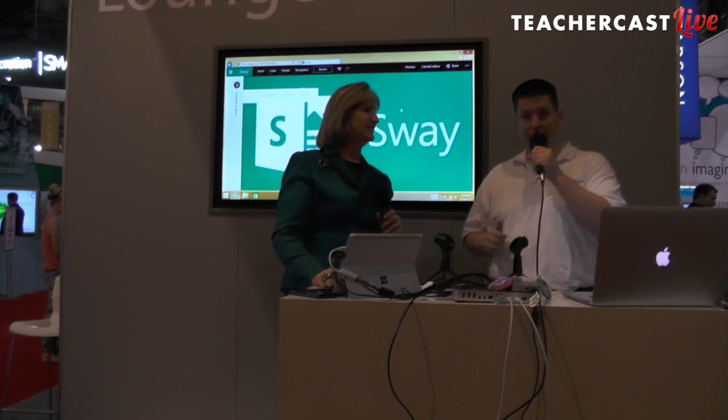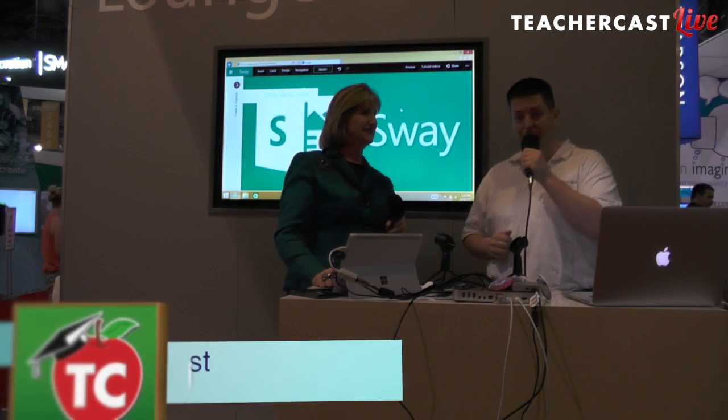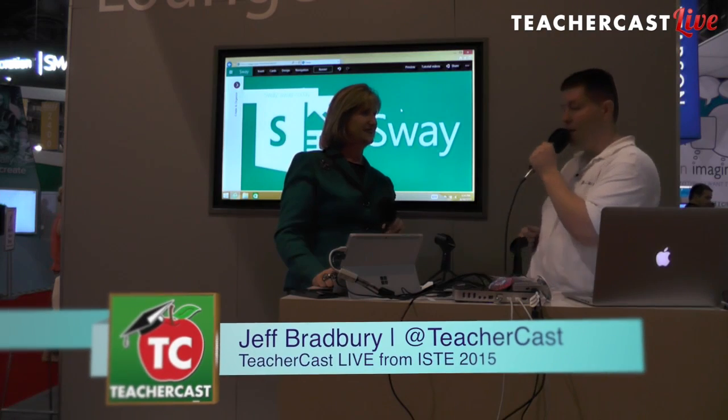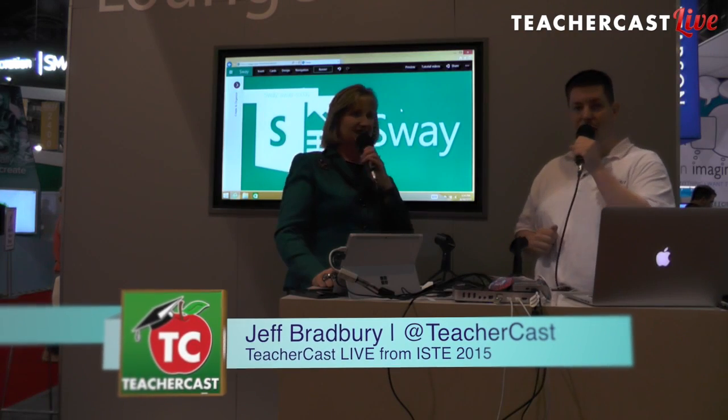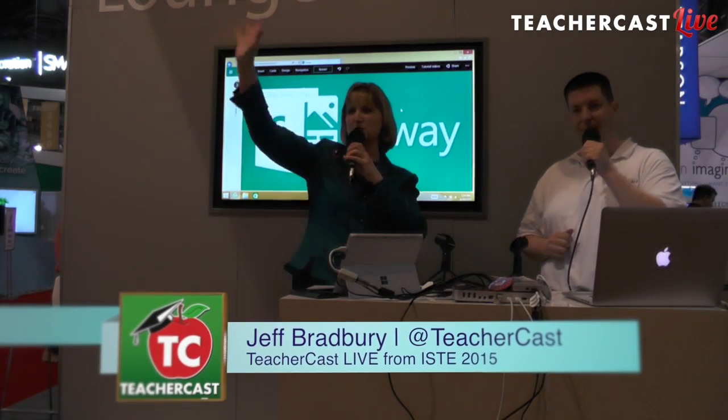Absolutely. This is awesome. We will be back live from the Microsoft booth. This is TeacherCast Live from ISTE 2015. We'll be right back. Let's hear it for TeacherCast!